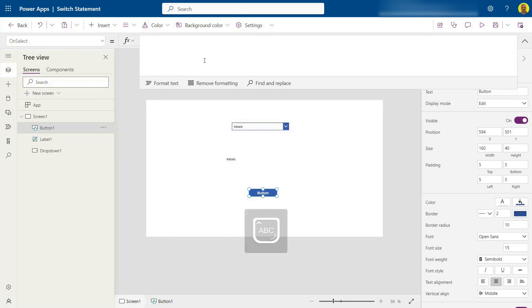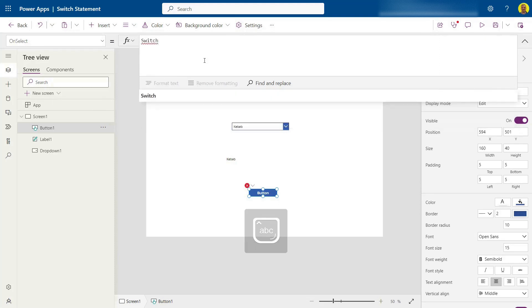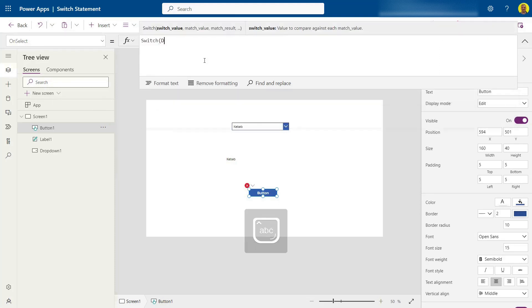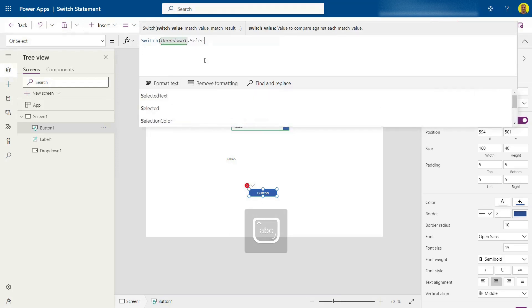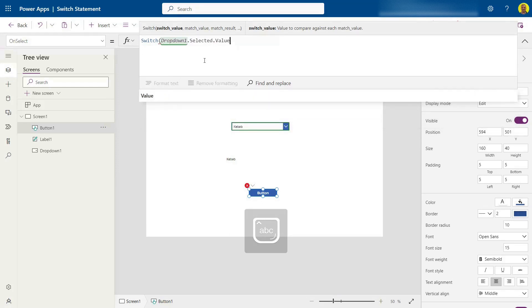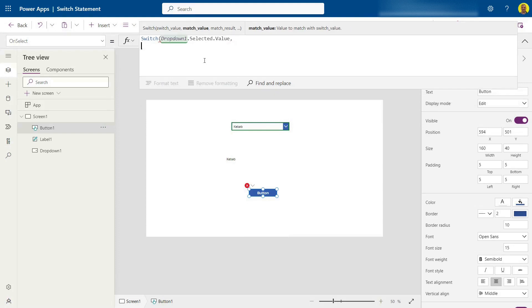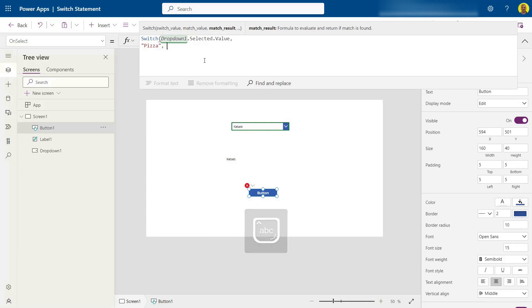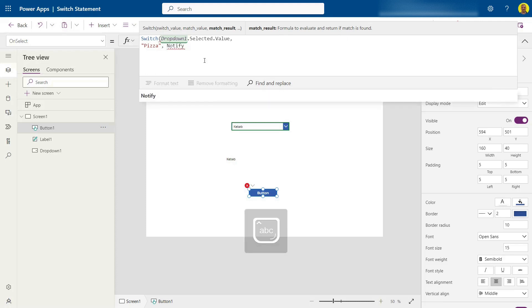Basically, I'm going to do the same again. So switch dropdown1.selected.value. So the value of what's selected on the dropdown. And then first, if that dropdown is pizza, then we want to put in what we want to do with the on select. So this is where you might want to trigger something or go to another page or another screen. Just for this example, I'm just going to do a notify.